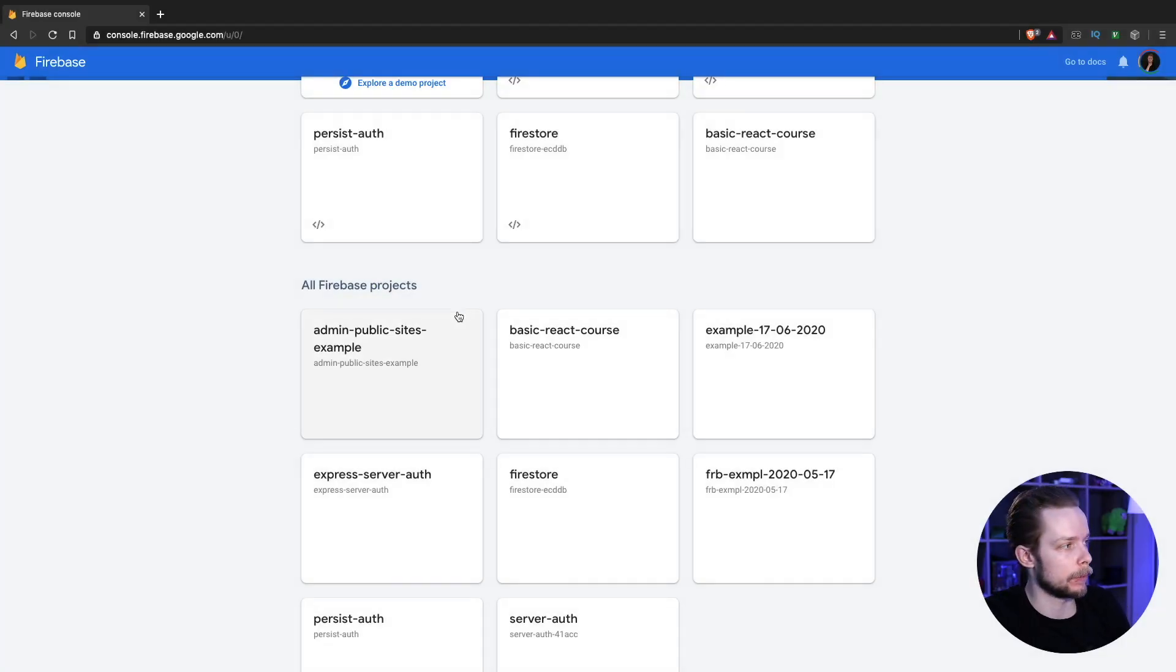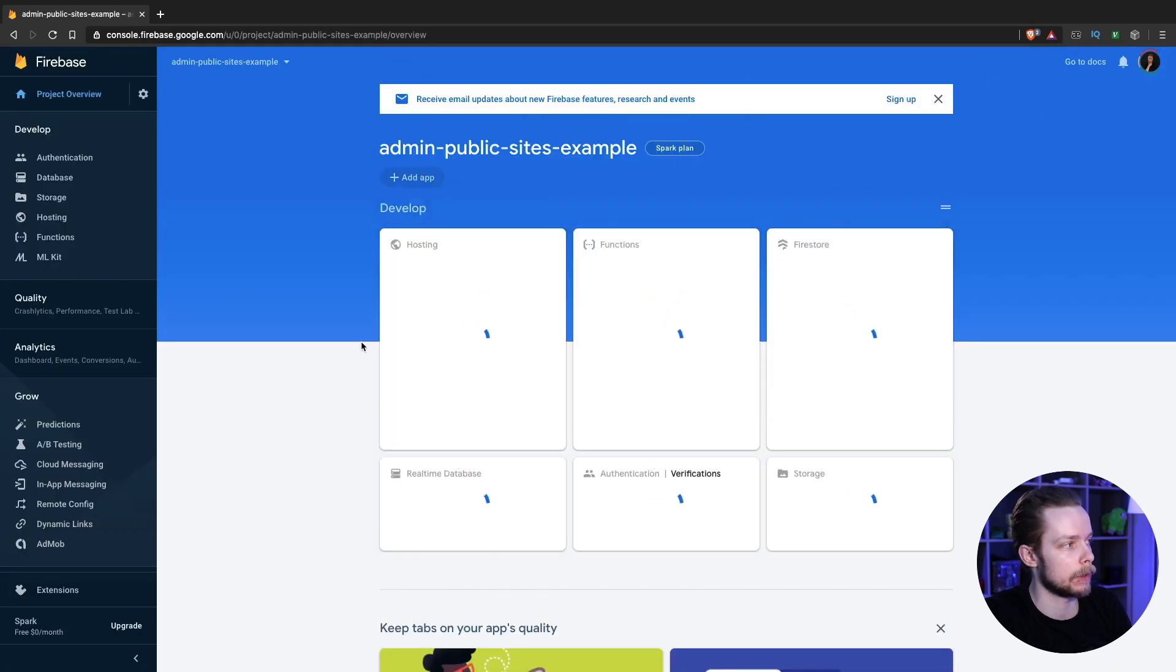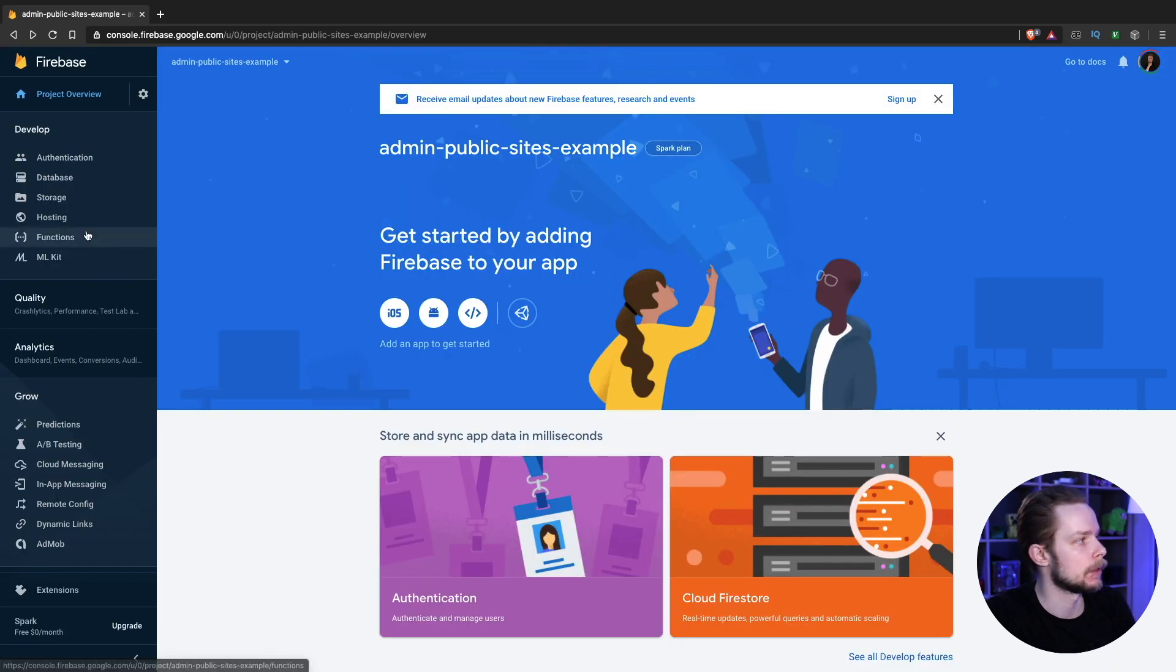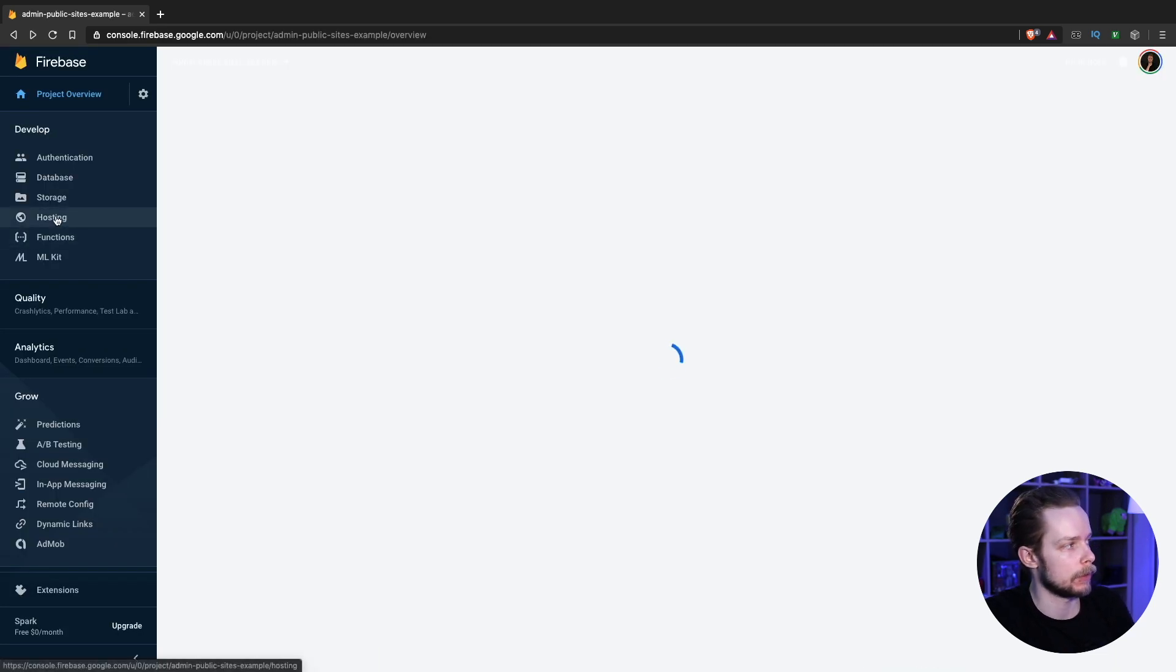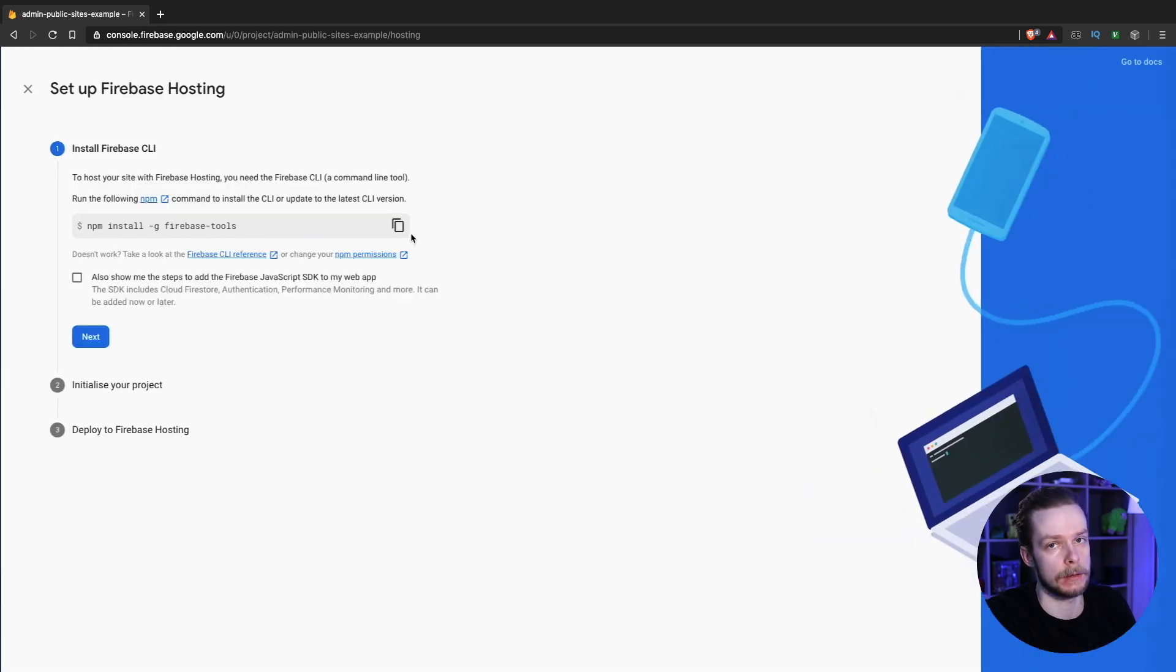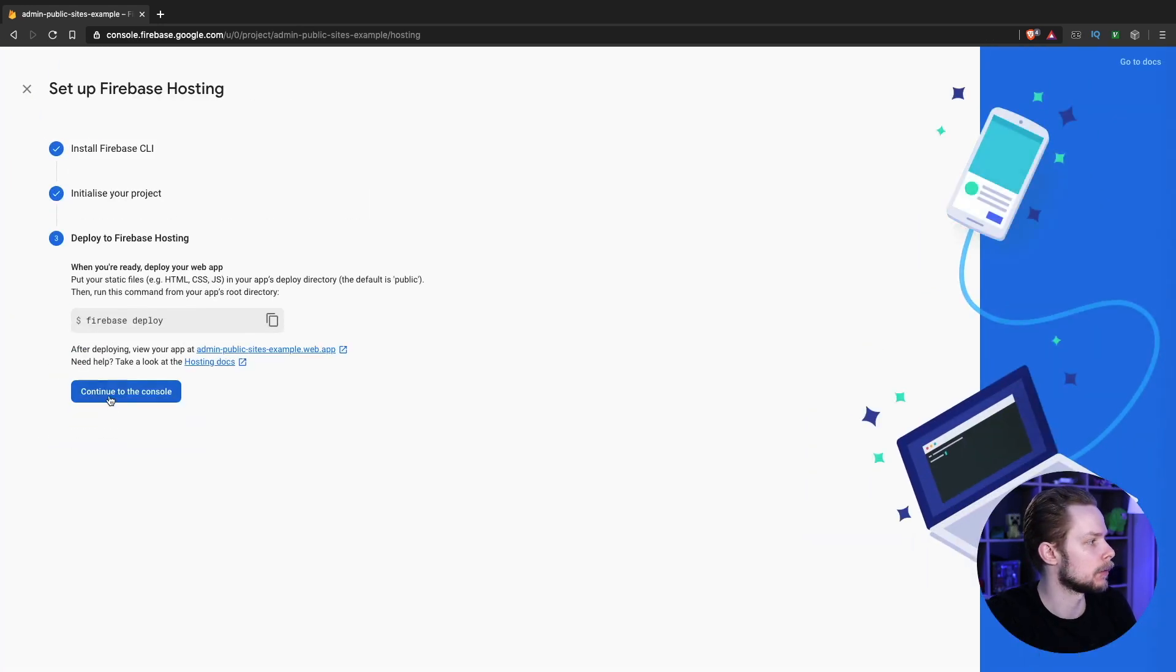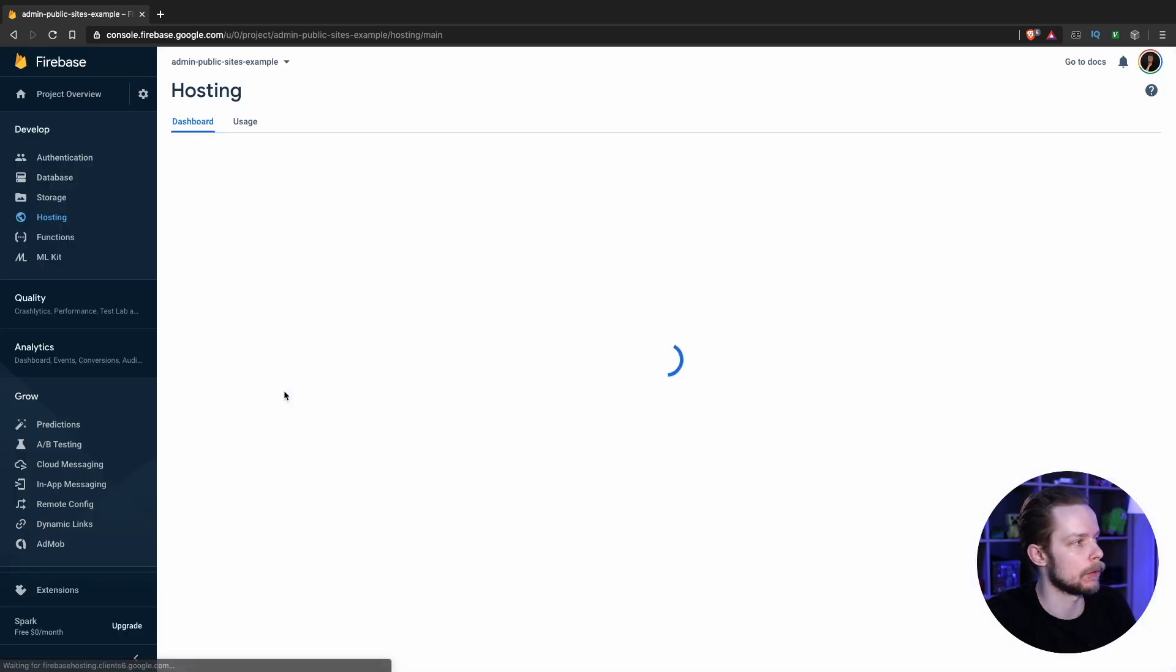Then I need to go to Firebase console, select the project we just created, select hosting, press get started, next, next, continue to the console.